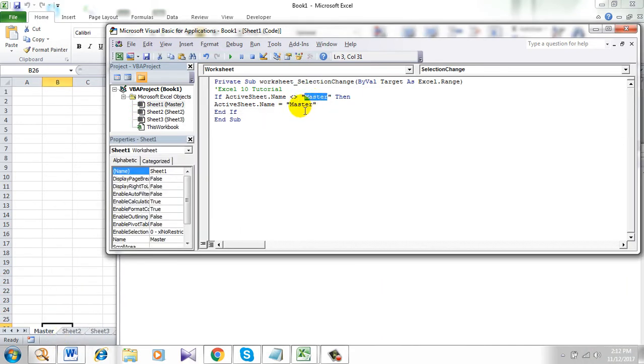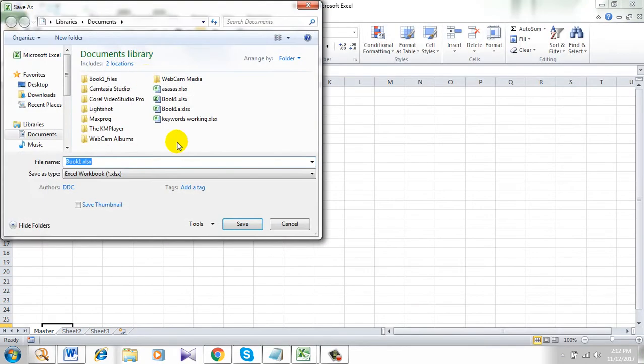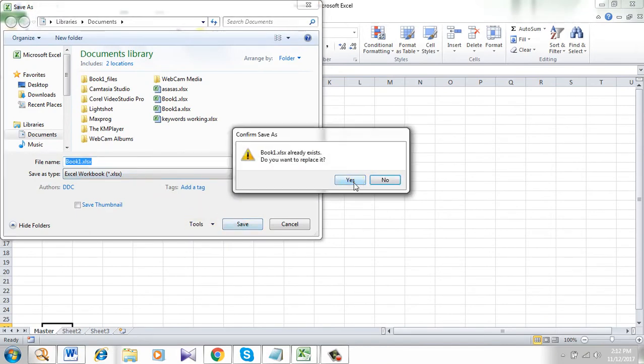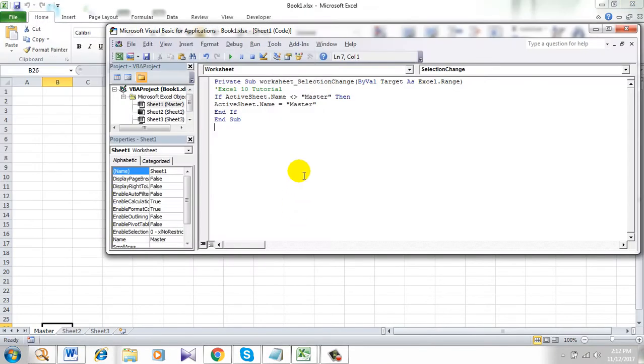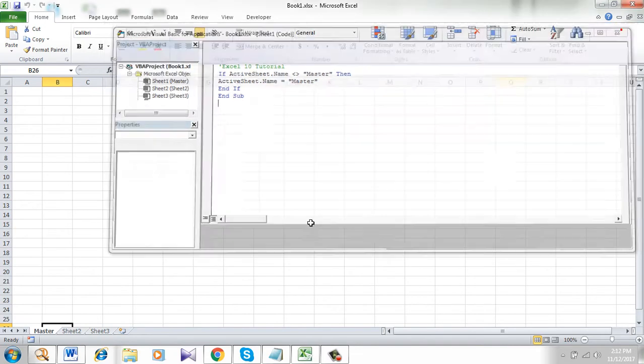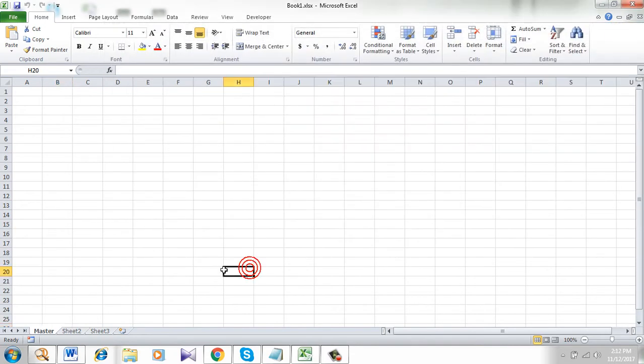Okay, now click Save. Save it. Okay, now I have already protected the sheet name by Microsoft Excel VBA.